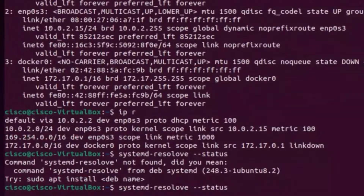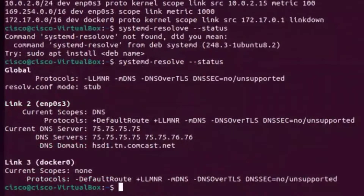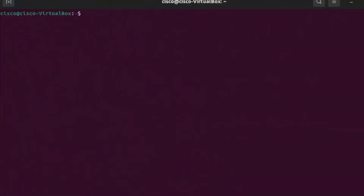Another command to look at is systemd-resolve status - this gives me the DNS servers and all that. So back to Ubuntu, I have my Docker and everything's fine.